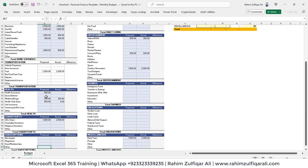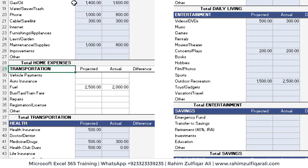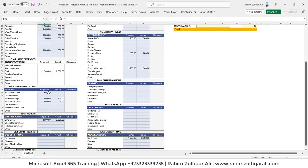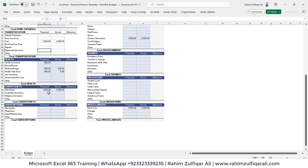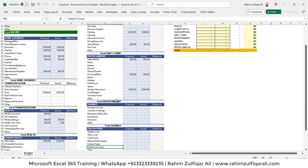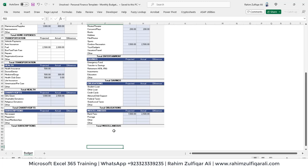Moving to the next section, we have transportation with different headers, but no formatting yet — we'll learn how to copy the format of the above section quickly. Then we have sections for health, charity and gifts, subscriptions — you can add more rows. Daily living expenditures such as groceries, clothing, cleaning, saloon, and education lessons. Then entertainment — definitely an important part. We also have savings: insurance, emergency fund, investments, and obligations such as loans, plus miscellaneous.